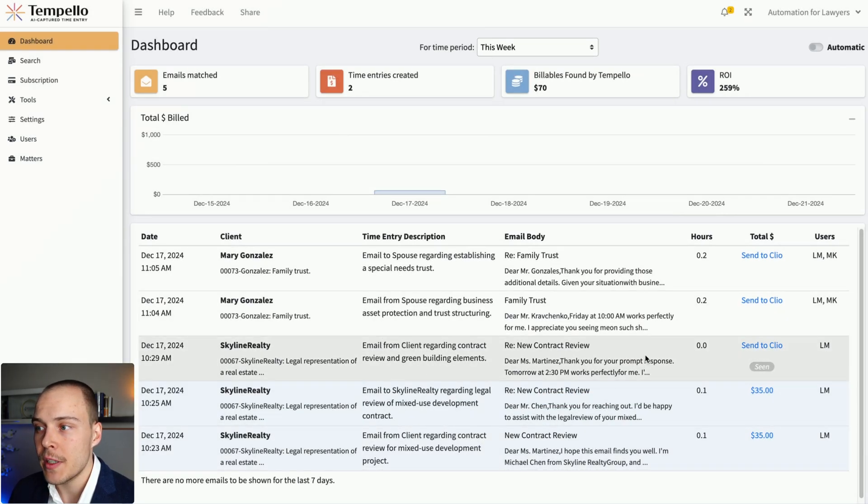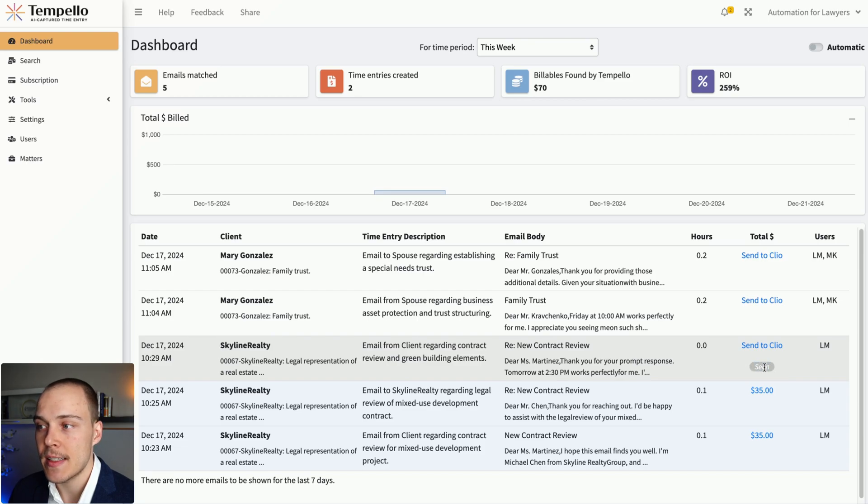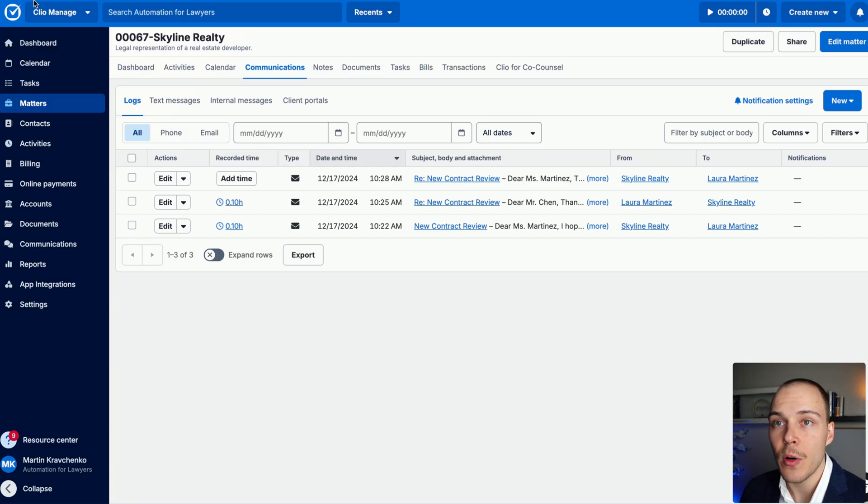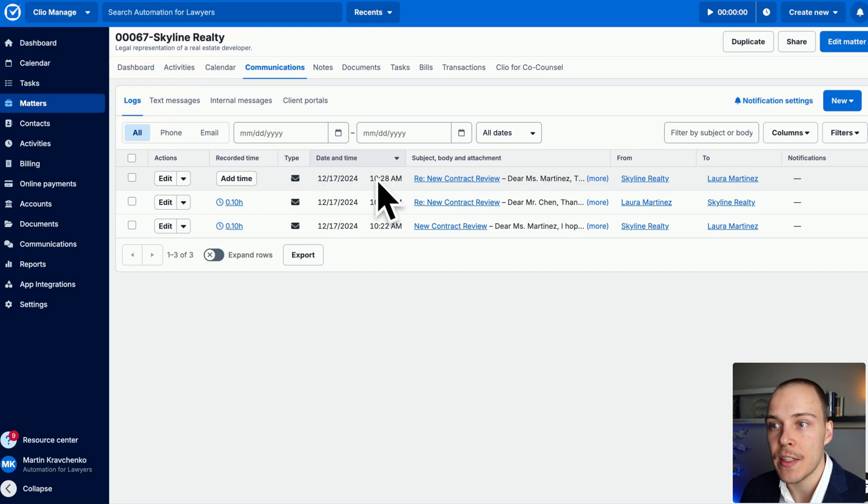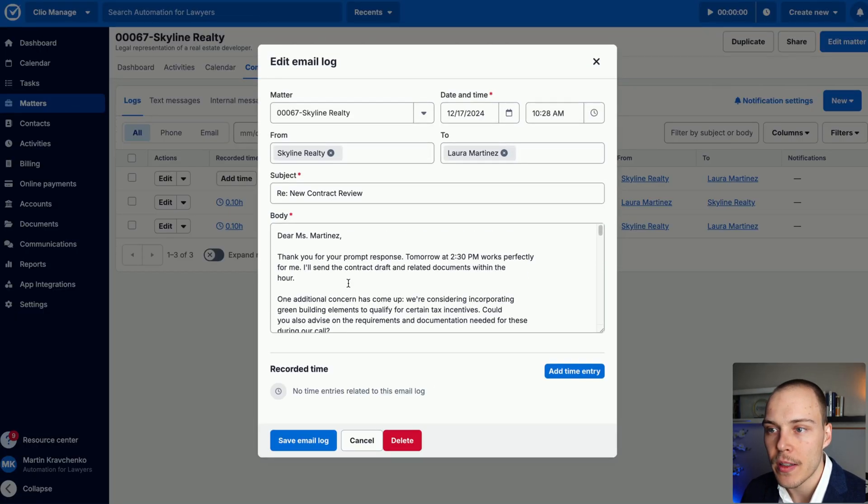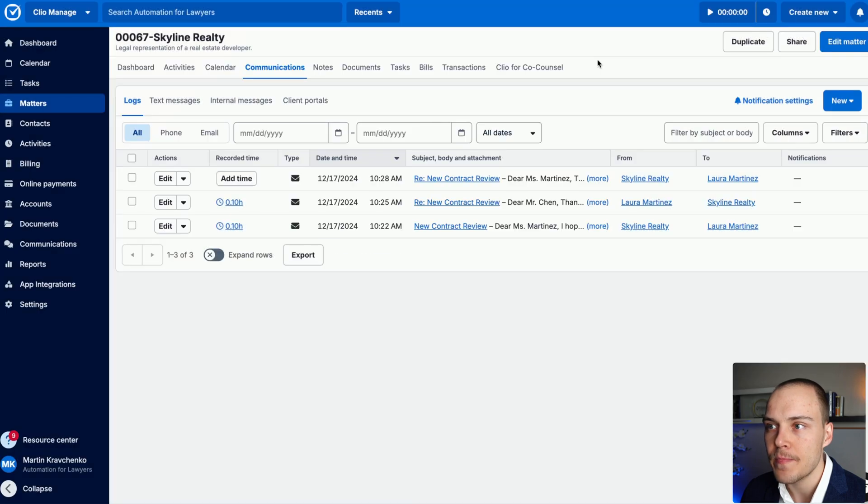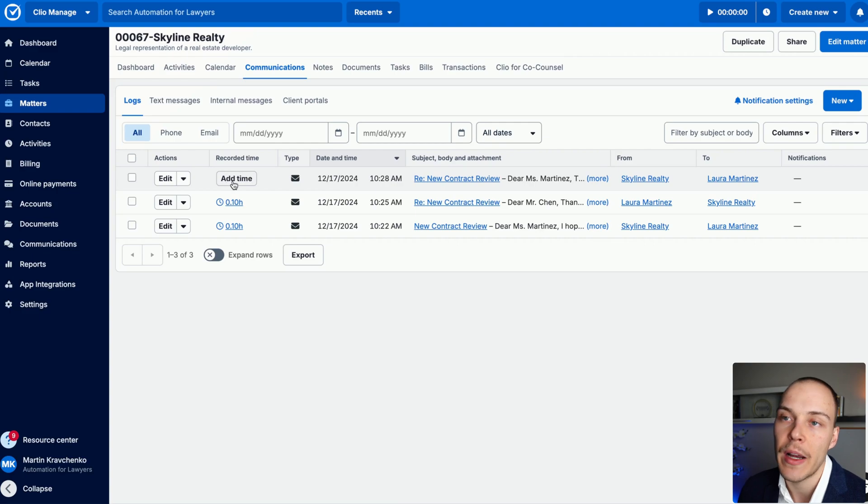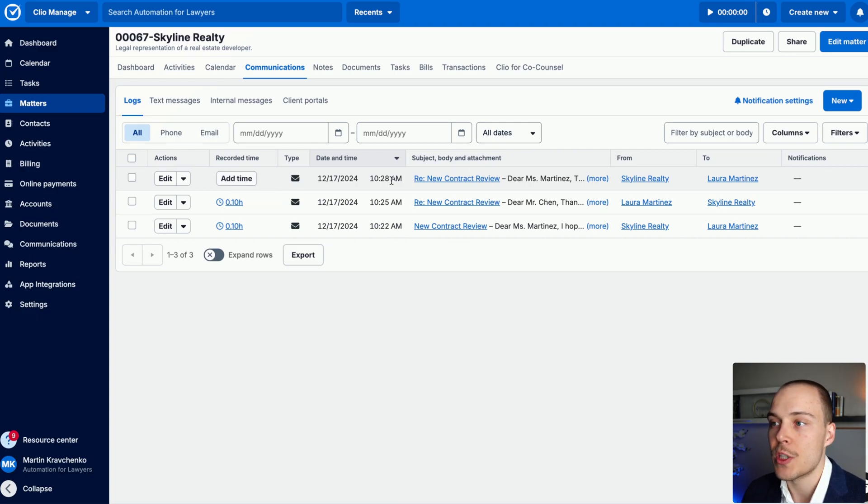What we now see over here is that it has been marked as seen, and if we go to the matter, we can see that this new email communication has been logged with the actual body of the email. And then, obviously, no time has been logged, so we have the option to do so manually from Clio Manage, or just not add it all together.